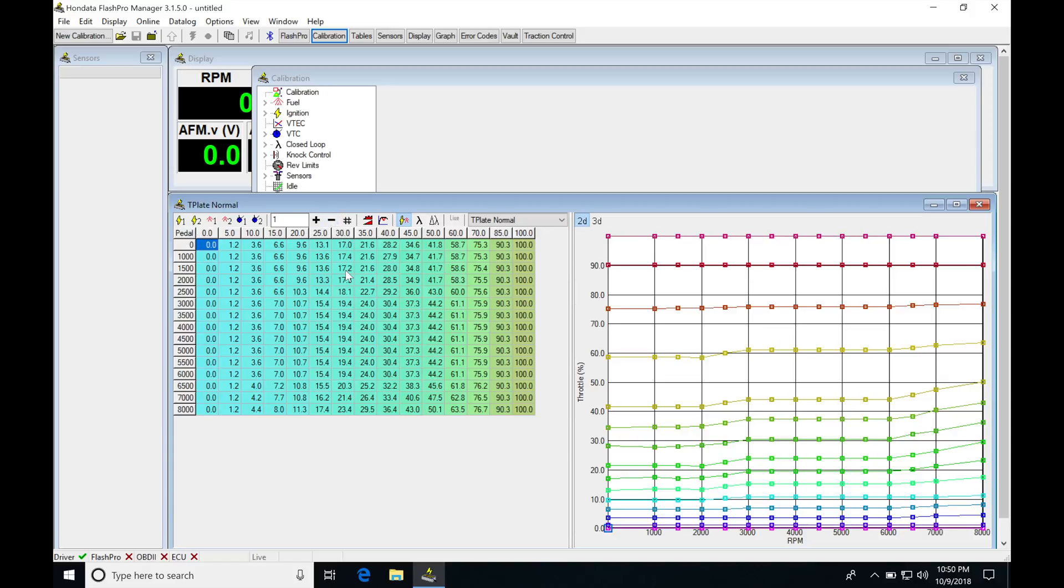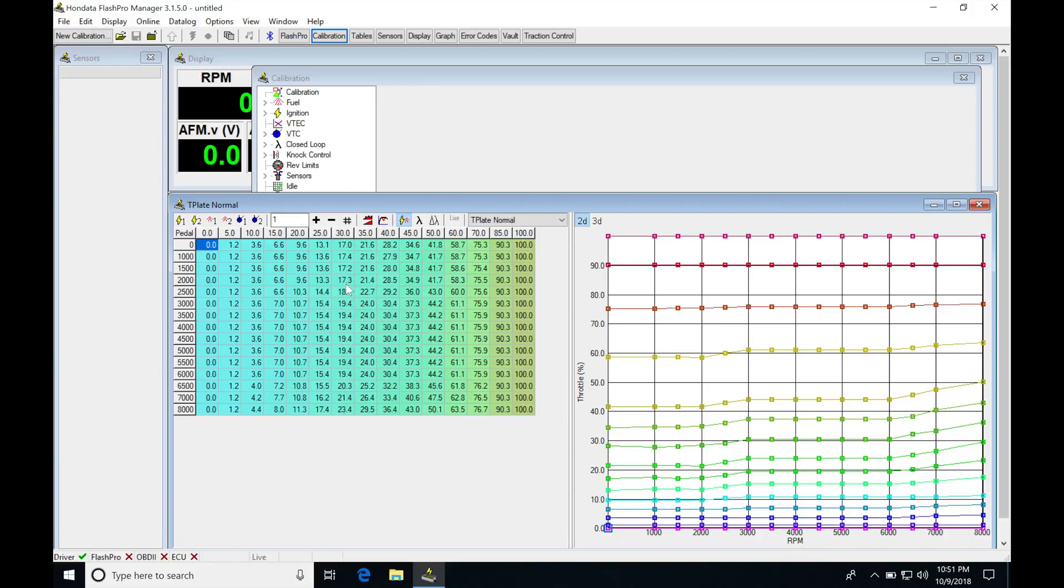Even though if we give the pedal 30% throttle in the car, we may not be getting 30% at the actual plate. We're going to see that as evidence right here. If we look, it's 30% pedal breakpoint, and if we look down the column here, nowhere in this column do we actually receive 30% plate movement.